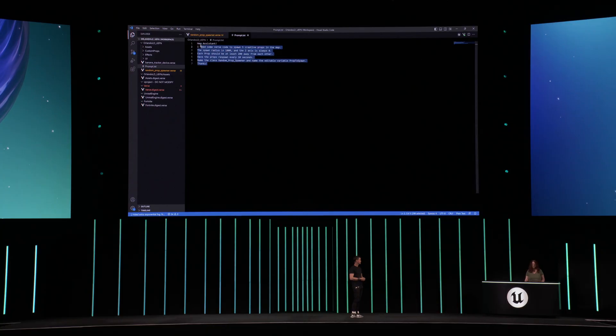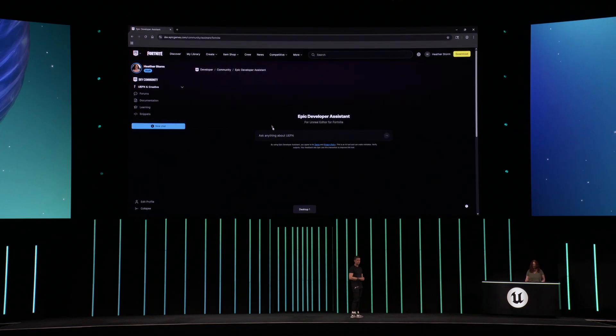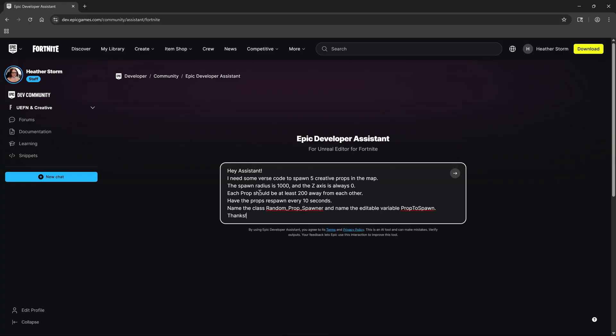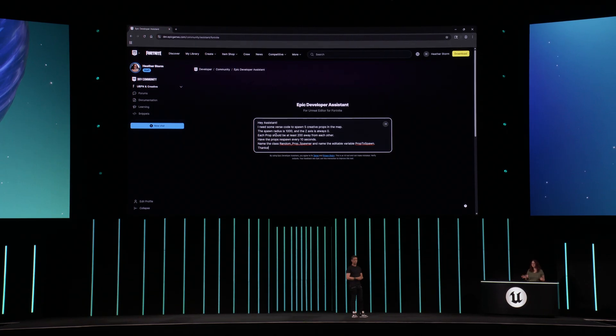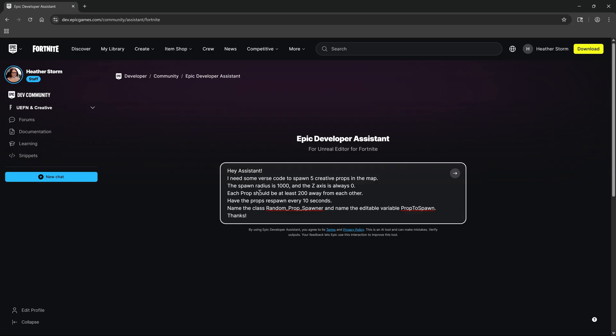I don't want to subject you to my typing skills, so we're going to copy and paste the prompt directly into the Assistant. Hey Assistant, I need some Verse code that will randomly spawn five creative props in the map. I've added some extra context here, such as the spawn radius and how far apart the props should spawn, just to make sure that this will work in our existing game. We'll also make the props respawn every 10 seconds to make it a more challenging experience for our players.